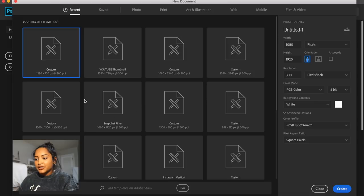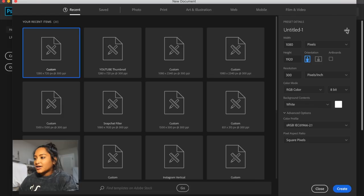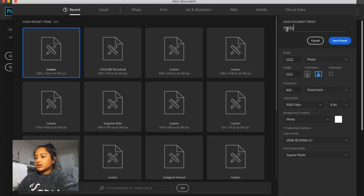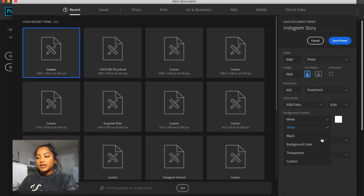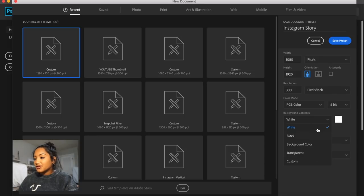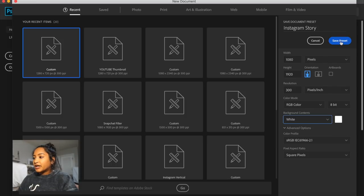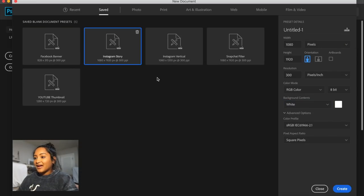I do have a Snapchat filter down here, which is also the same dimensions of an Instagram story, but we're going to actually create an Instagram story one. We're going to go over to this button right here and click it. So we're going to type in 'Instagram story', change the width to 1080 and the height to 1920. The background contents doesn't really matter because you can always change it to transparent, so I'm just going to keep it at white. Everything looks good, so I'm going to save that preset.